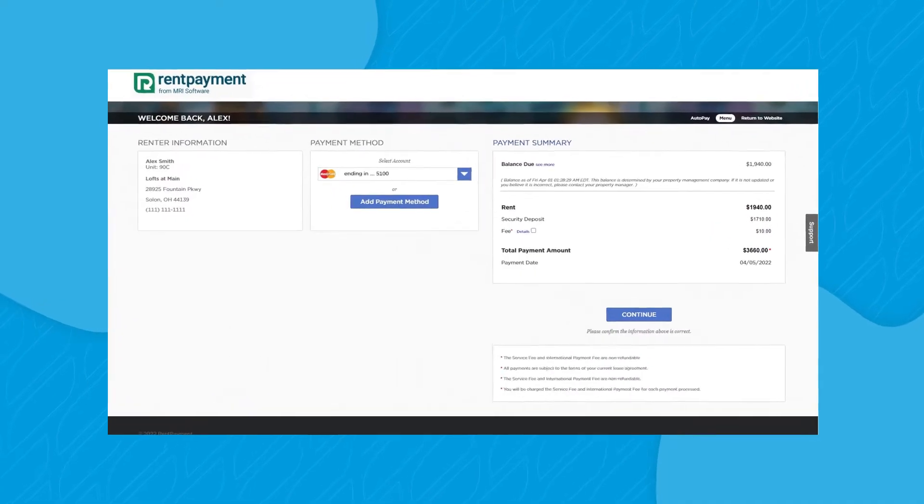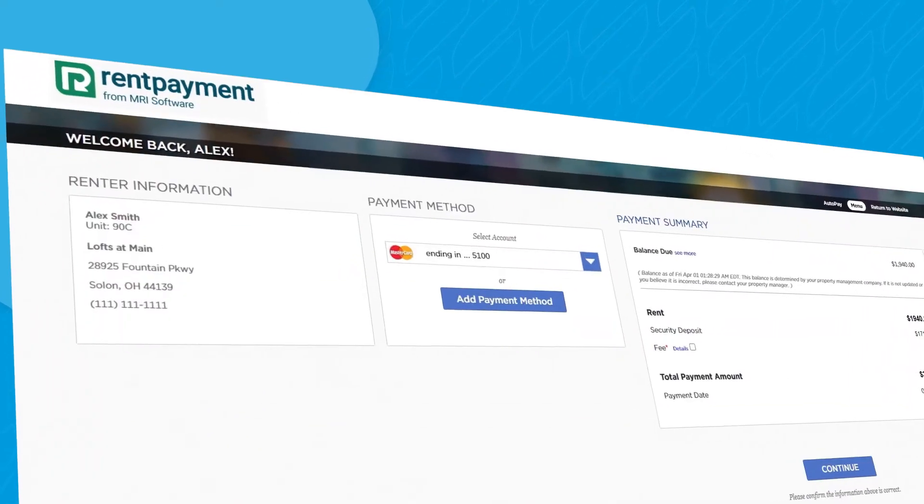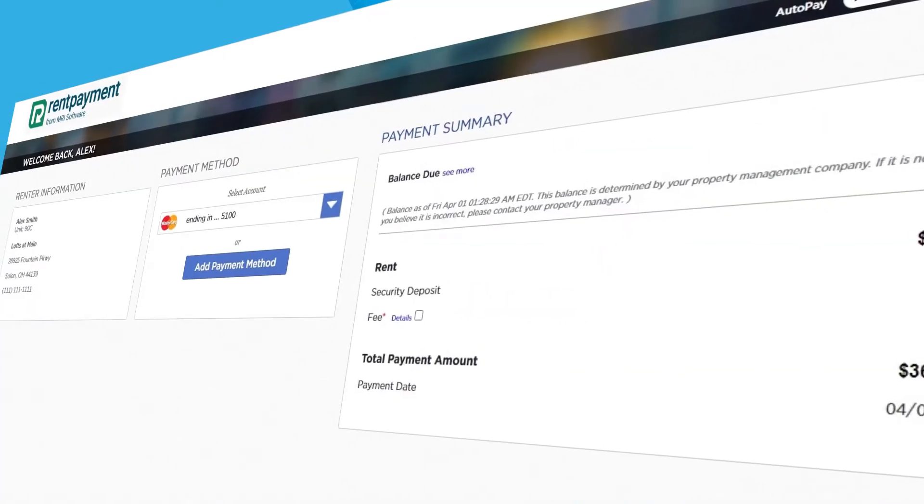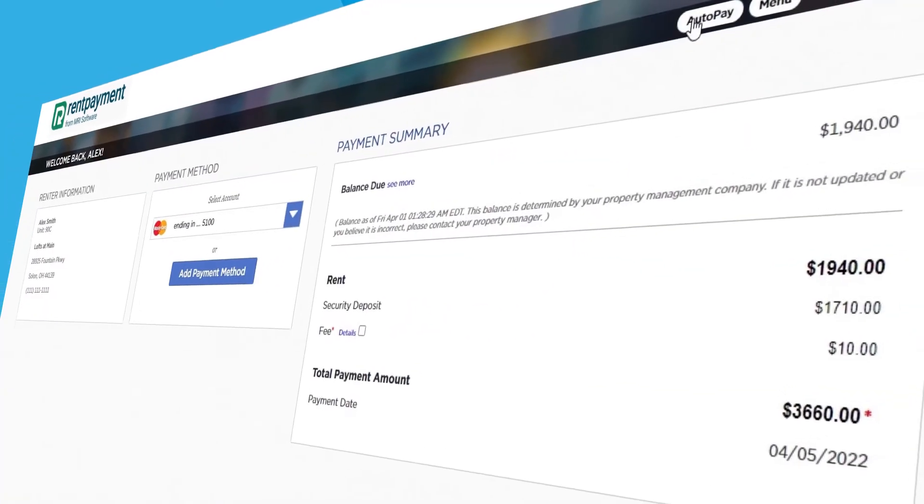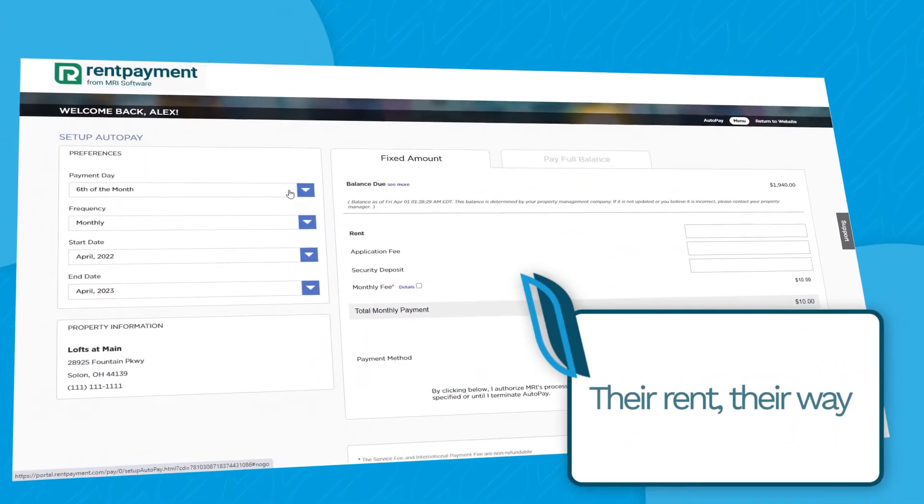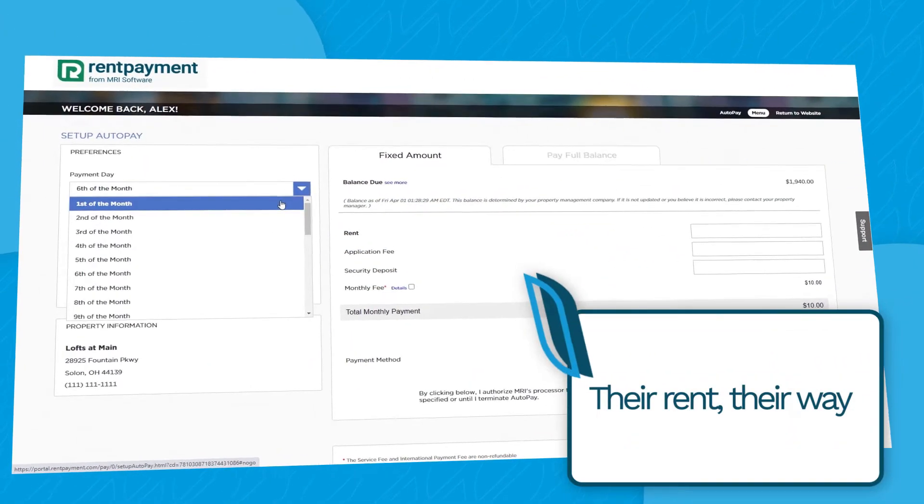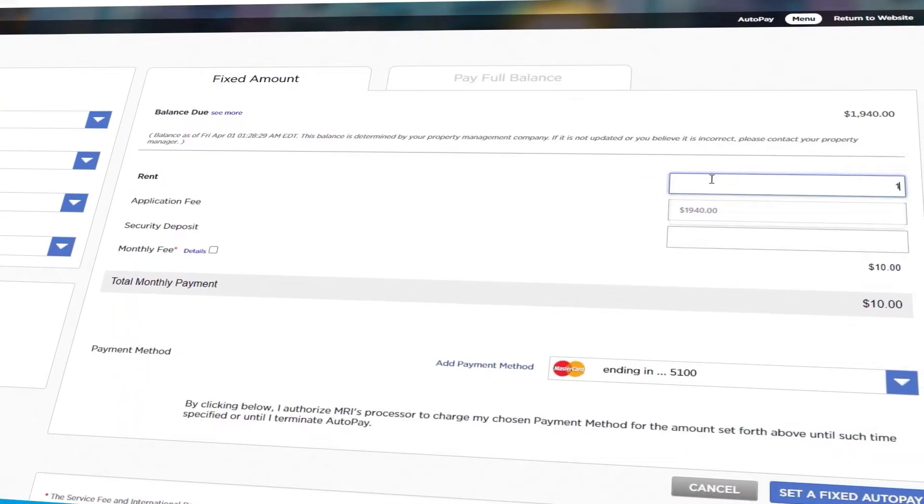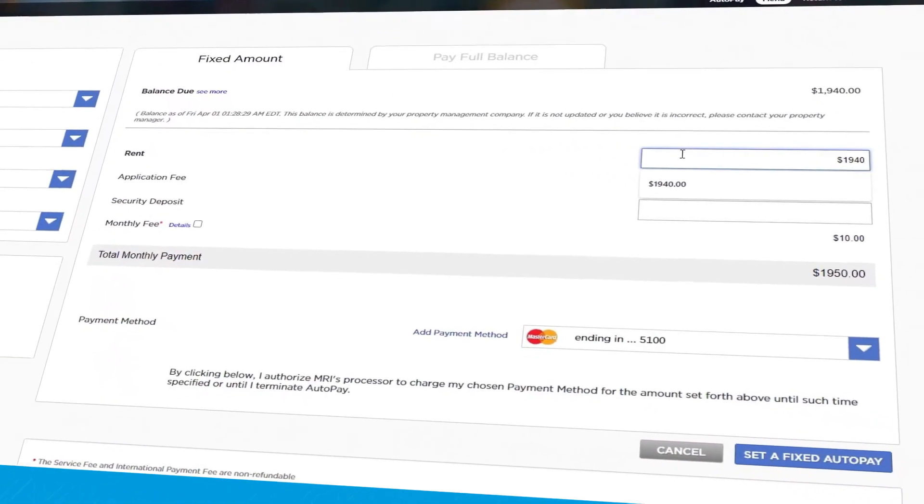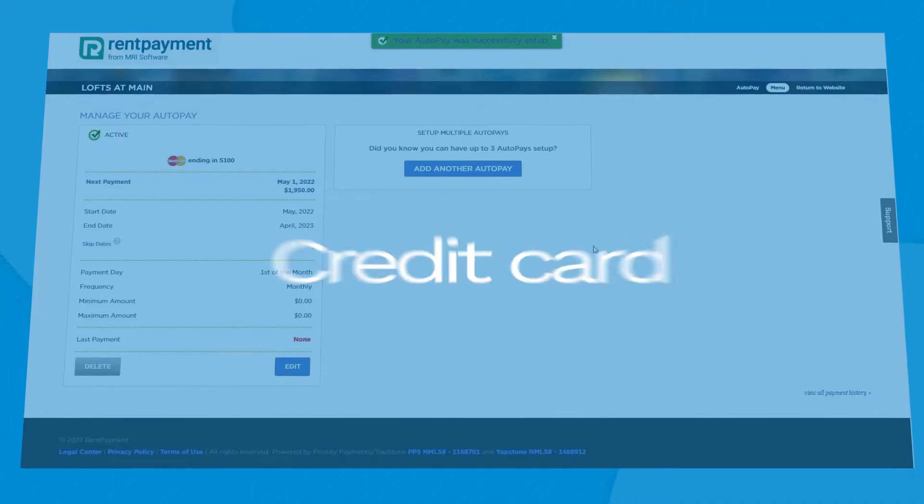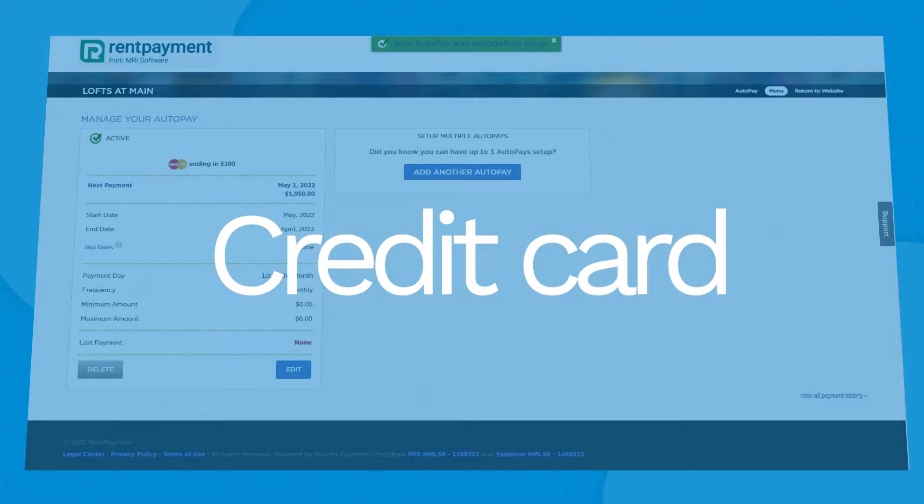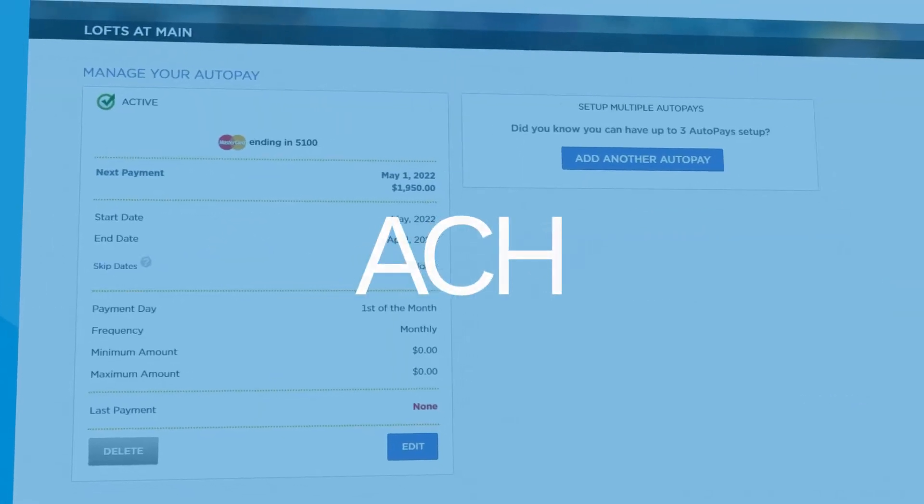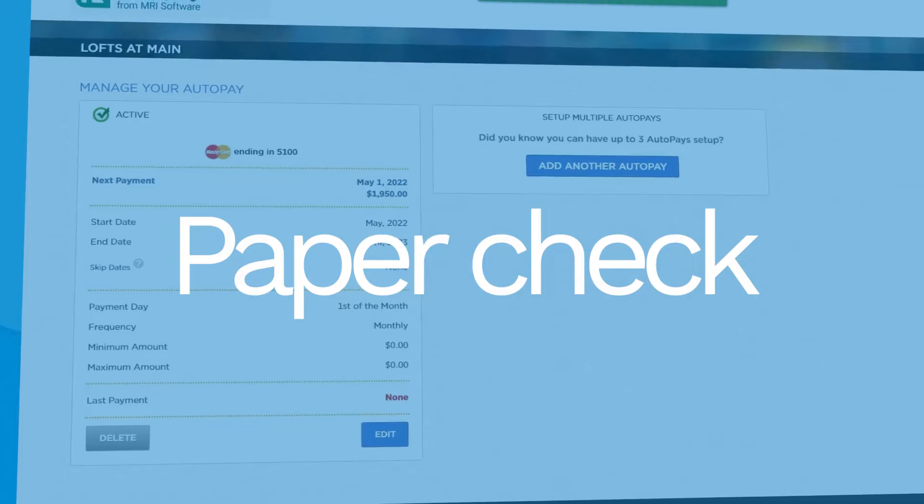Your residents want convenient, personalized, and flexible rent payment options. Give them the power of choice - their rent, their way. RentPayment makes it easy to capture payments from anywhere. Residents can pay by credit card, ACH, or paper check.